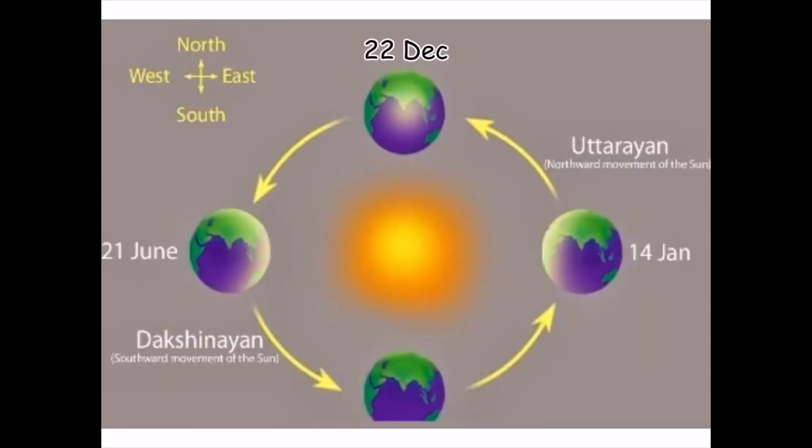While the period from 22nd December to 21st June when the position of rising sun shifts toward the north is called Uttarayan.